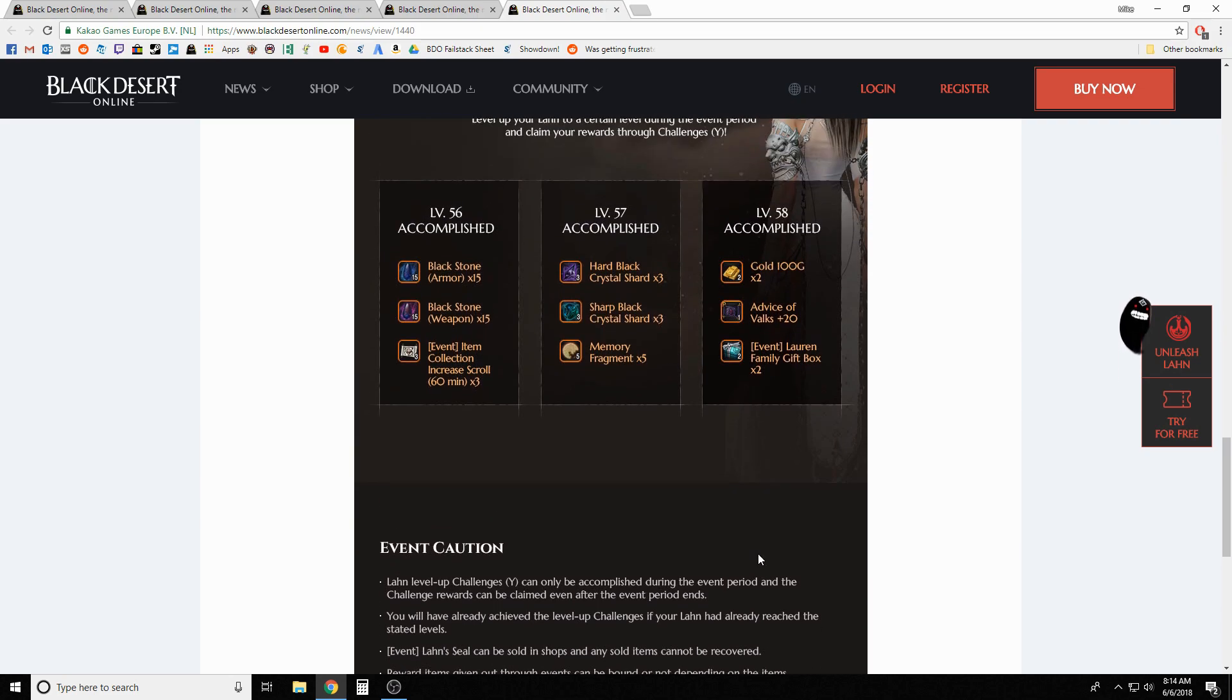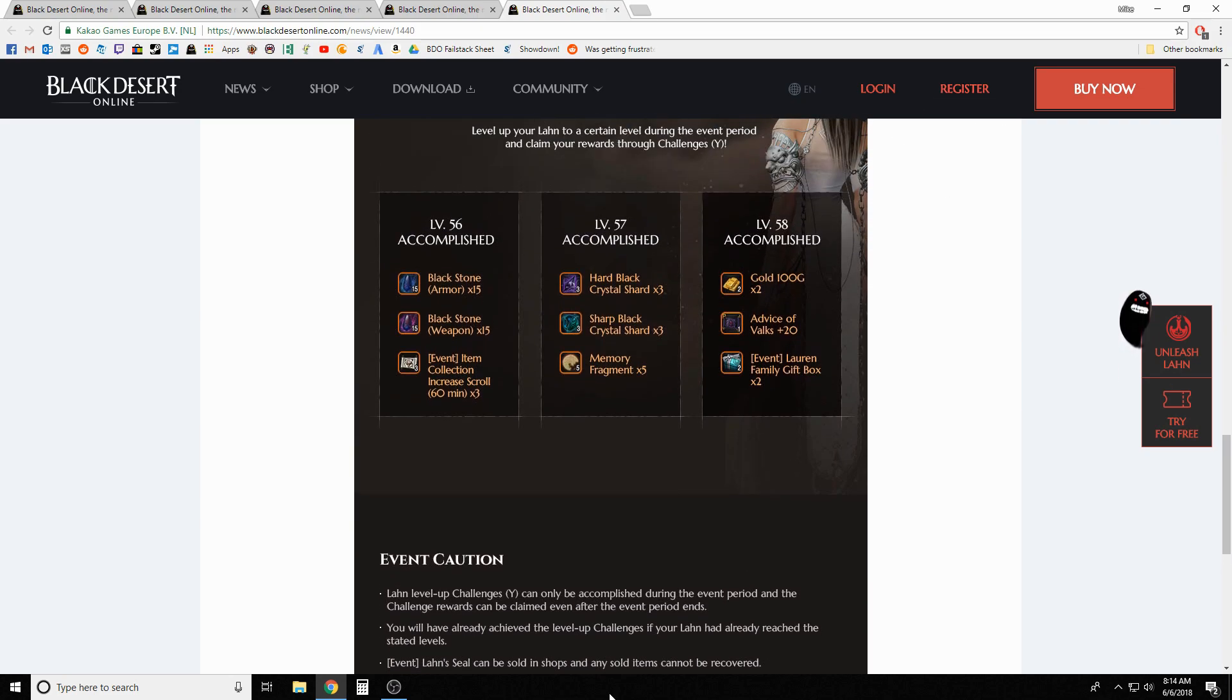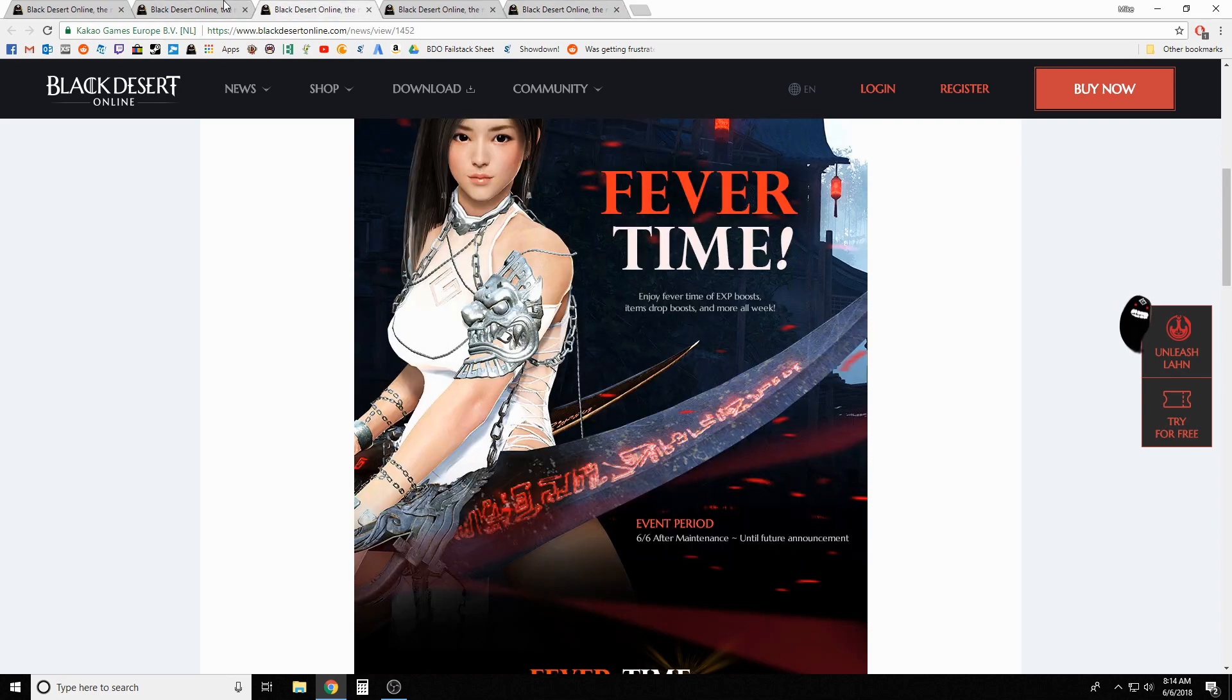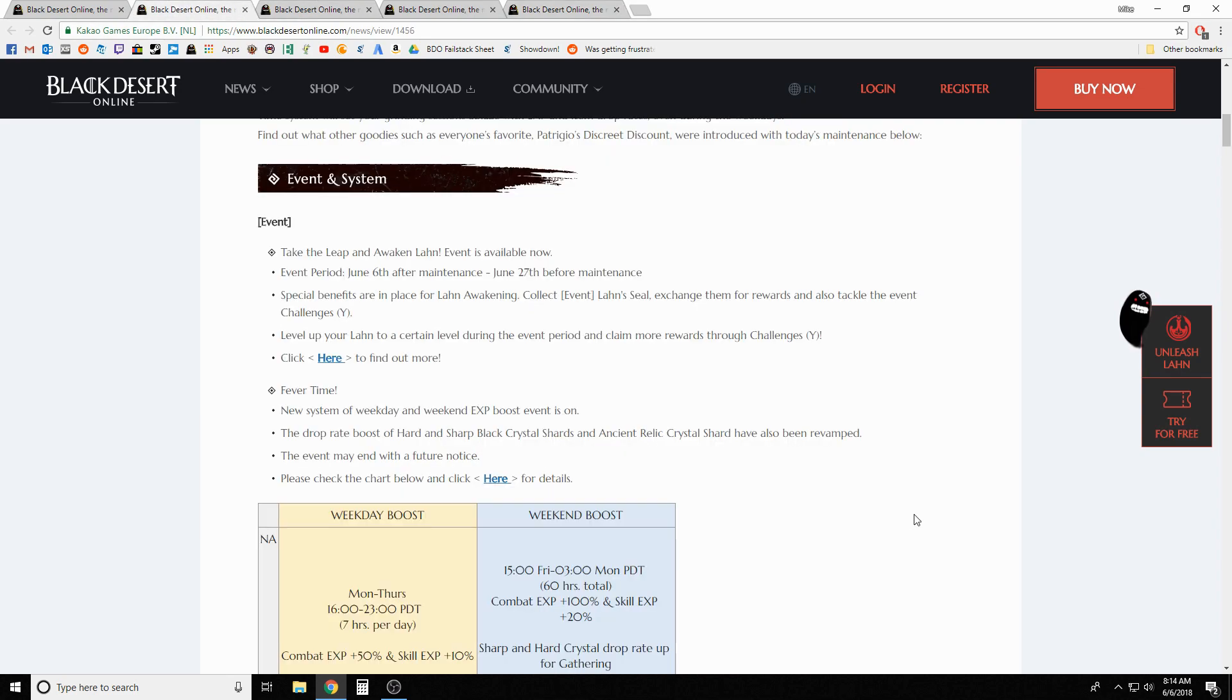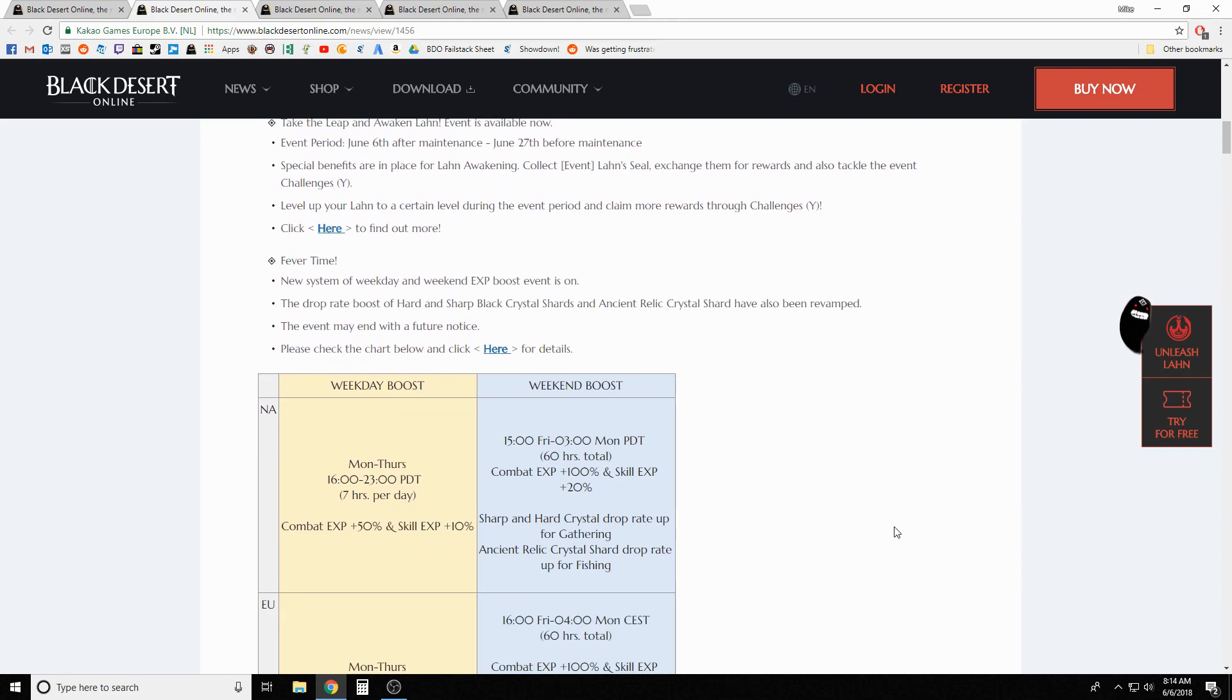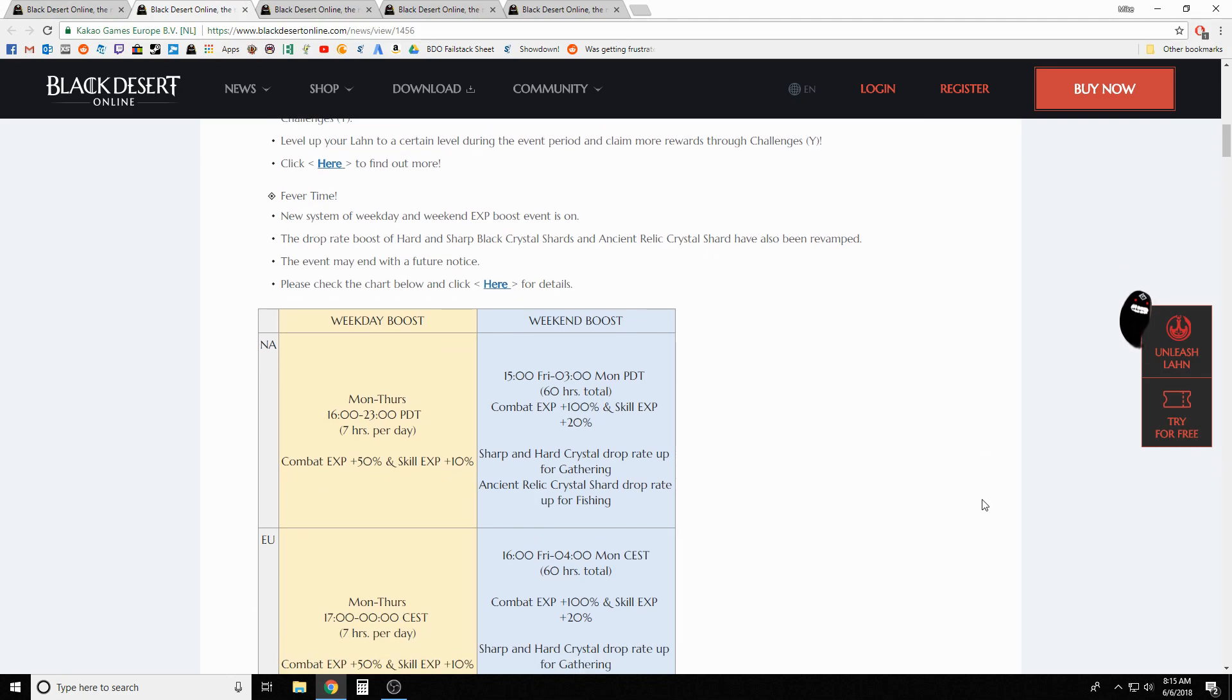You can see we've got some new bonus XP to help you get there. What they're doing is we're getting our normal bonus XP like we do on the weekends, but they're also adding a weekday bonus. They're calling it fever time.